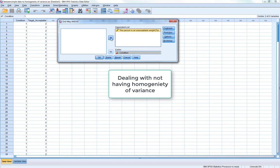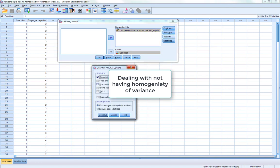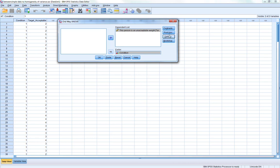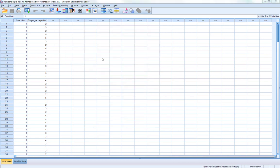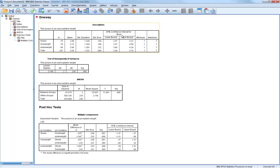The independent variable is condition and the dependent variable is target acceptability weight. We ask for options — descriptives and homogeneity of variance test again — click Continue, and run the post-hoc tests in the same way. When we look at the test of homogeneity of variance in the output, we can see we now have a statistically significant Levene's statistic. This means we don't meet the assumption of homogeneity of variance for ANOVA, which is problematic, because it means we can't be certain our subsequent ANOVA test statistic table can be trusted — it could be the homogeneity problem driving the effect.